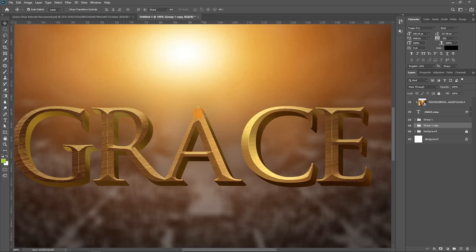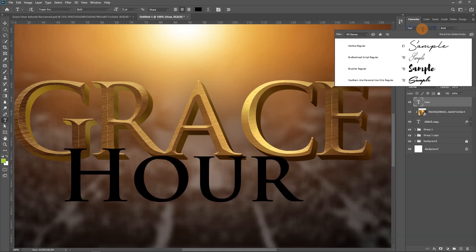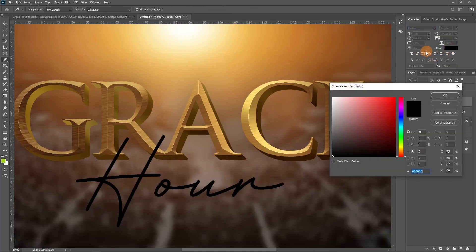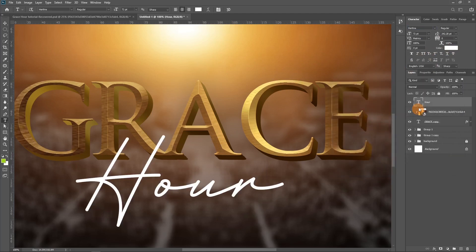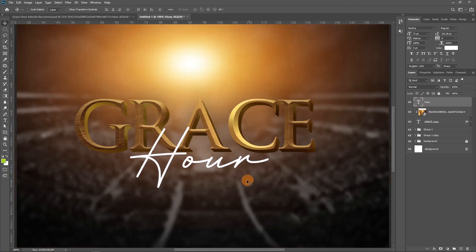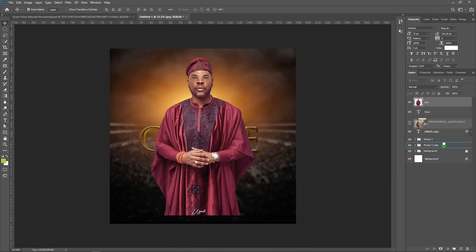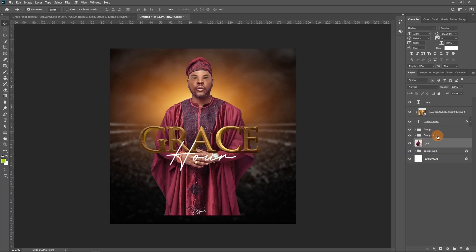Now let's add another text element which is the letter 'R.' We are going to use the font called Hertin. Let's change this to white and push it up a little. So what we have here is 'GRACE R.' Let's put all of this in a group and call it 'title.'